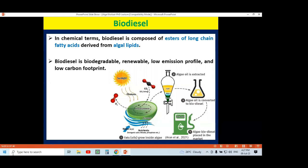Why is biodiesel superior when derived from algal organisms? Because biodiesel is biodegradable, it is a renewable source, has a low emission profile, as well as a low carbon footprint. That is why biodiesel is considered a more superior fuel than fossil fuel nowadays.